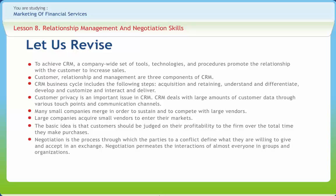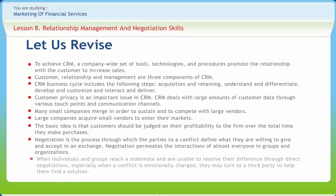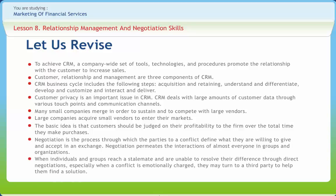Negotiation is the process through which the parties to a conflict define what they are willing to give and accept in an exchange. Negotiation permeates the interactions of almost everyone in groups and organizations. When individuals reach a stalemate and are unable to resolve their differences through direct negotiations — especially when a conflict is emotionally charged — they may turn to a third party to help them find a solution.